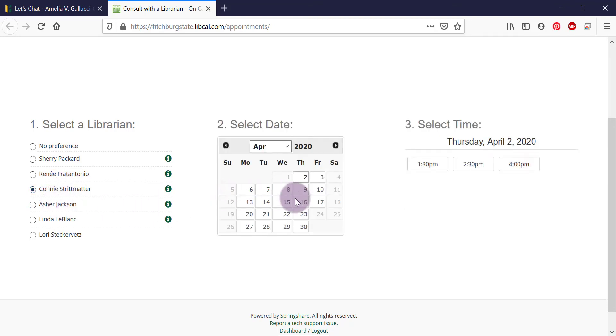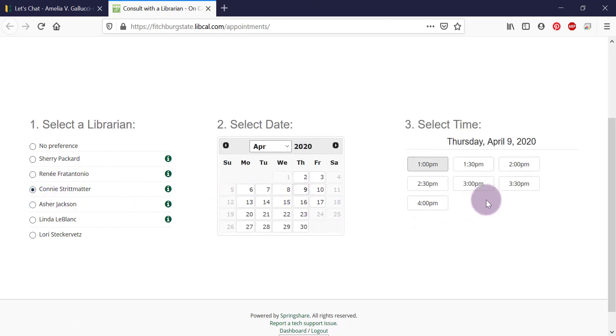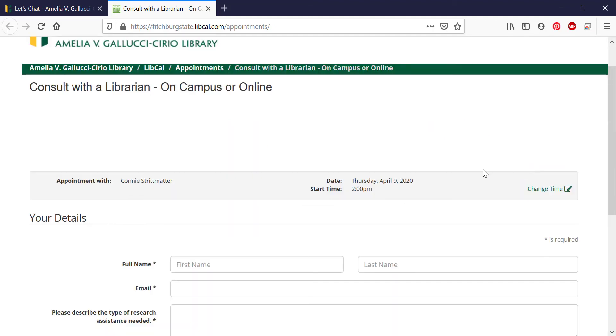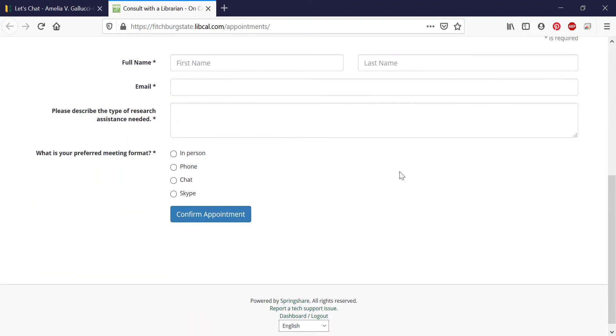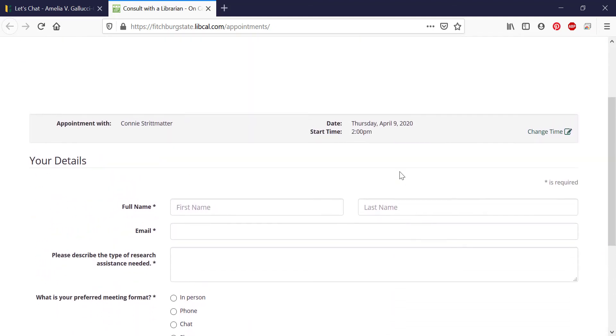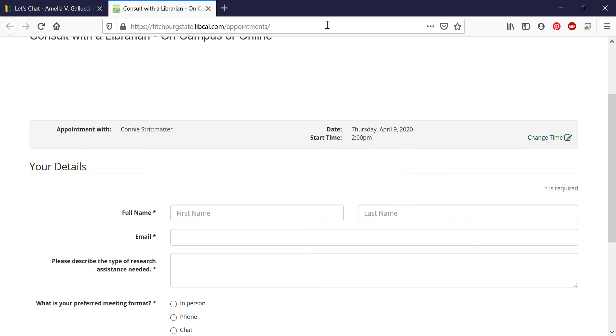If you know which librarian you want to work with, select their name, the date you're available, and the time. Then fill out a short description of the kind of help you need so the librarian can prepare to work with you.